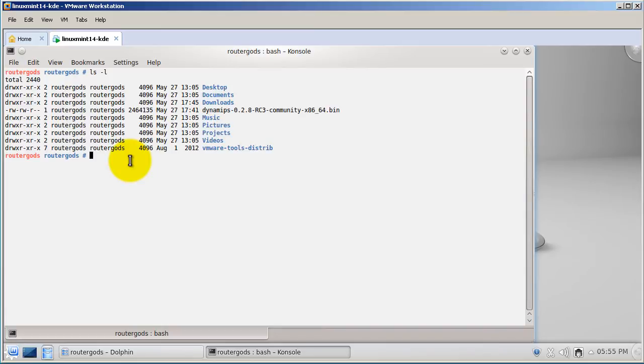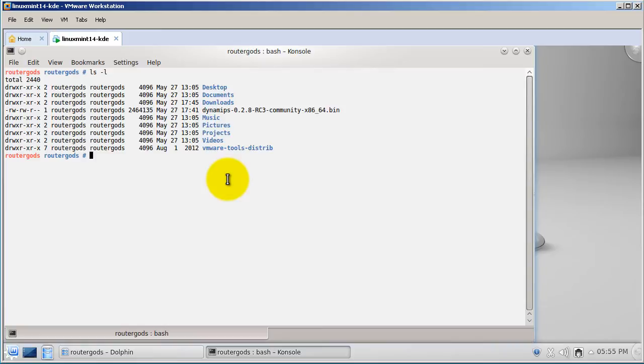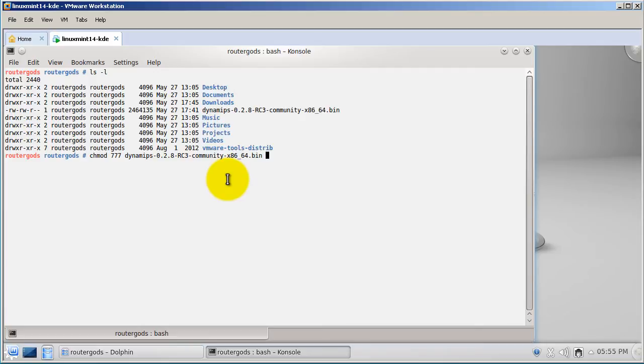I've got the Dynamips file right there and you can see the permissions right now. Pretty good permissions. I'm going to change them. The way to do that is the command called chmod. We're going to do something dangerous here: chmod 777 and then the name of the file Dynamips. All you have to do is type in the first couple letters and hit tab and it's going to complete it for you.